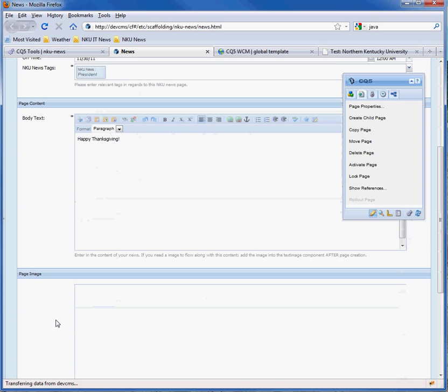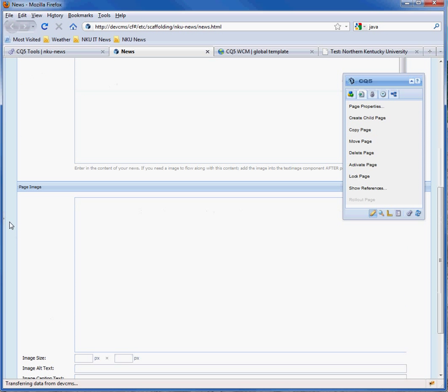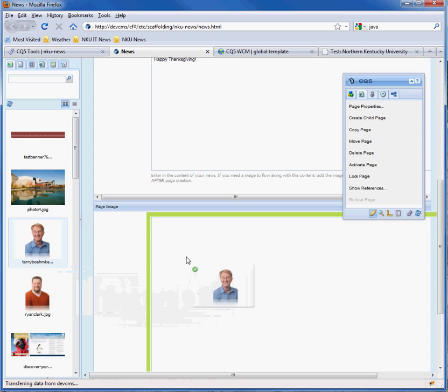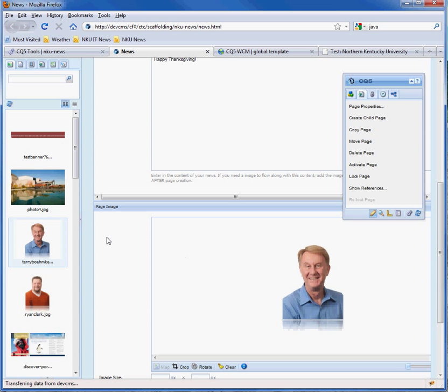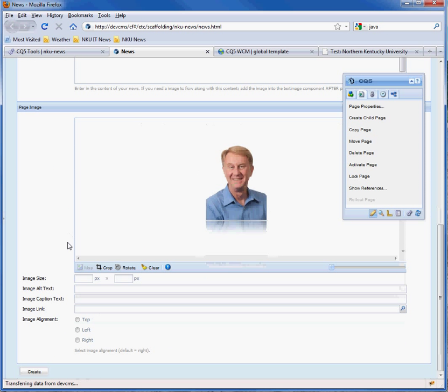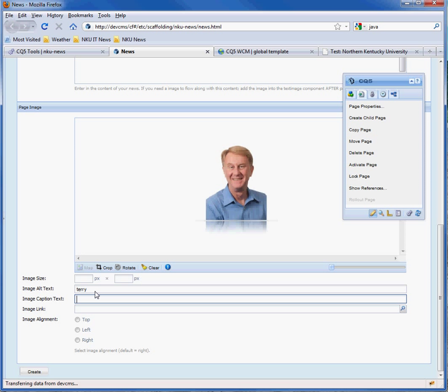I'll put in some text for the body, for the page image. We'll drag an image from the dam and put it in here. Type in an alt text and a caption. We'll leave these other ones and then click on the create button.